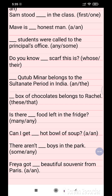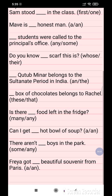Question 11: Is there 'any' food left in the fridge? Question 12: Can I get 'a' hot bowl of soup? Question 13: There are not 'any' boys in the park. Question 14: Freya got 'a' beautiful souvenir from Paris.